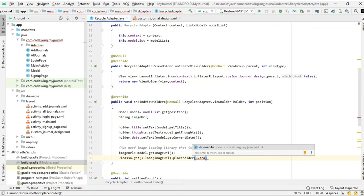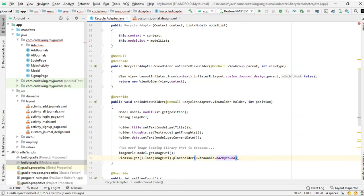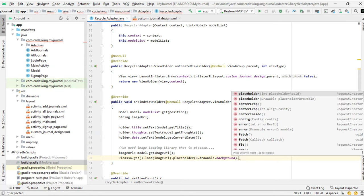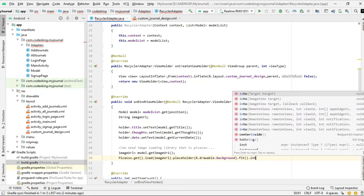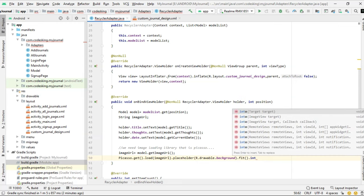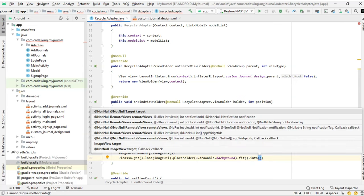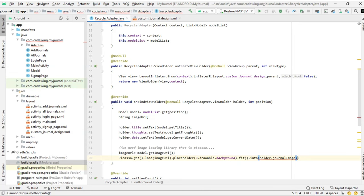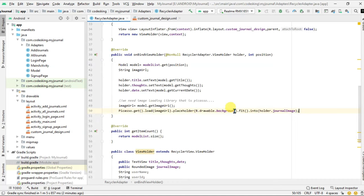That is R.drawable.background - this is the placeholder. Dot fit, dot into. Now we need holder, that helps to set this image on the journal image. That is holder.journalImage. Alright, this is done. This is how we can use the Picasso library.